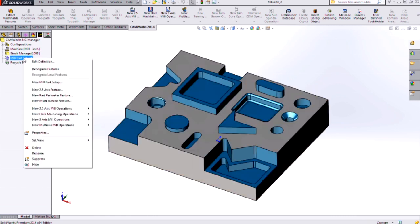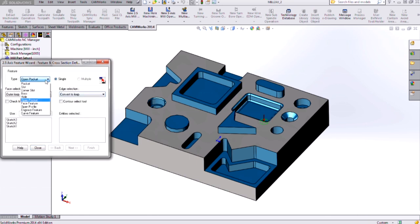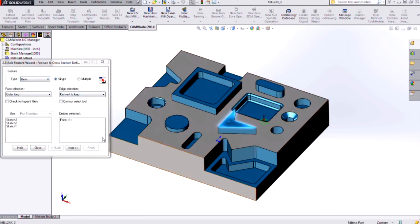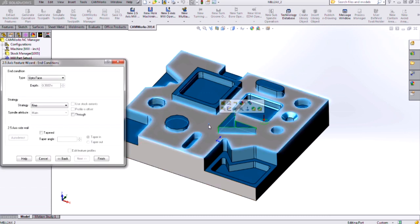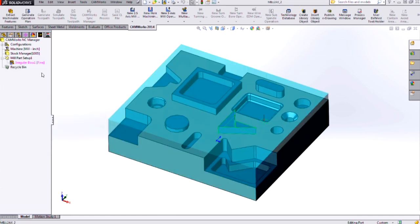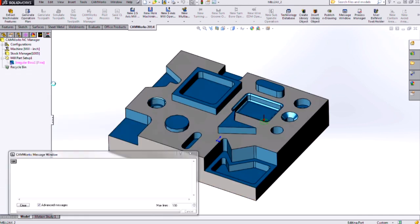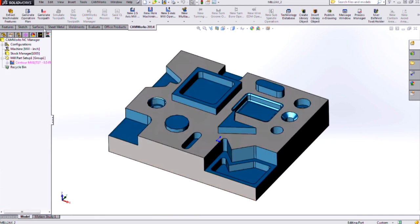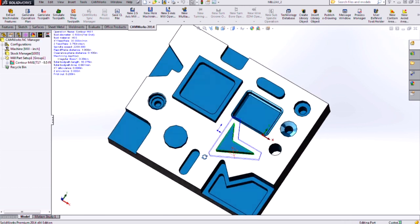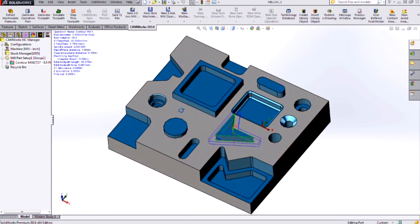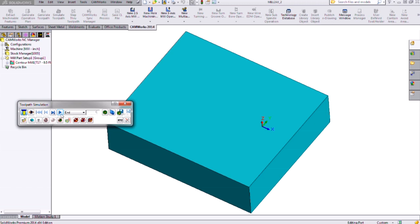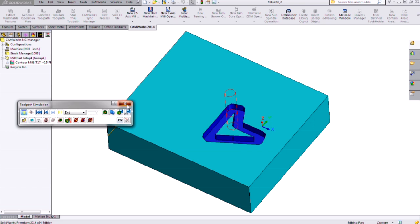And I could try to define those extrusions as bosses. I could create two and a half axis features and create a boss, select the faces and my end conditions. But it won't really accomplish what I want because when I generate the operation plan and generate the toolpath for this, I'll see that it's just going to chase that profile, which will do a good job of capturing that shape, but it's not roughing away all the other material that I need to remove.